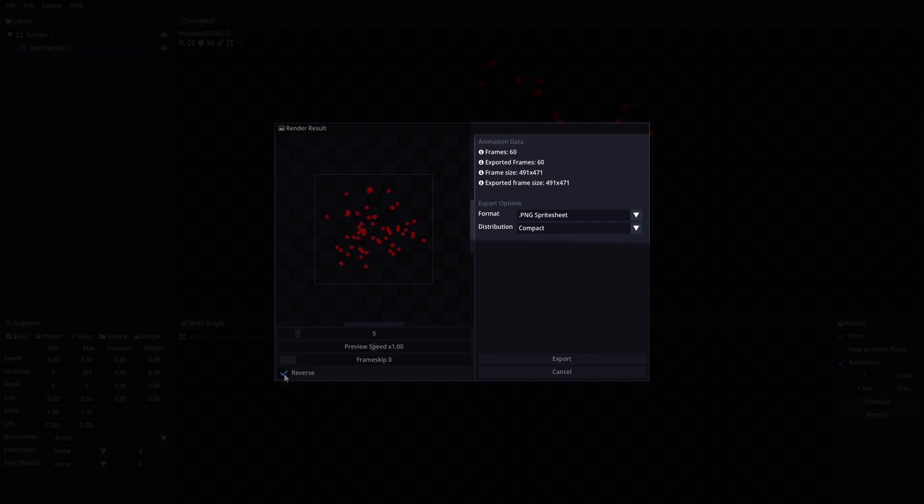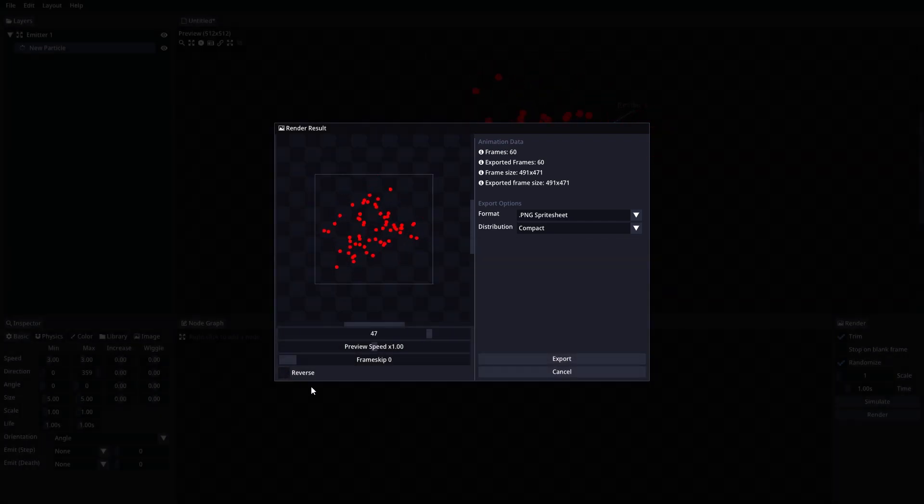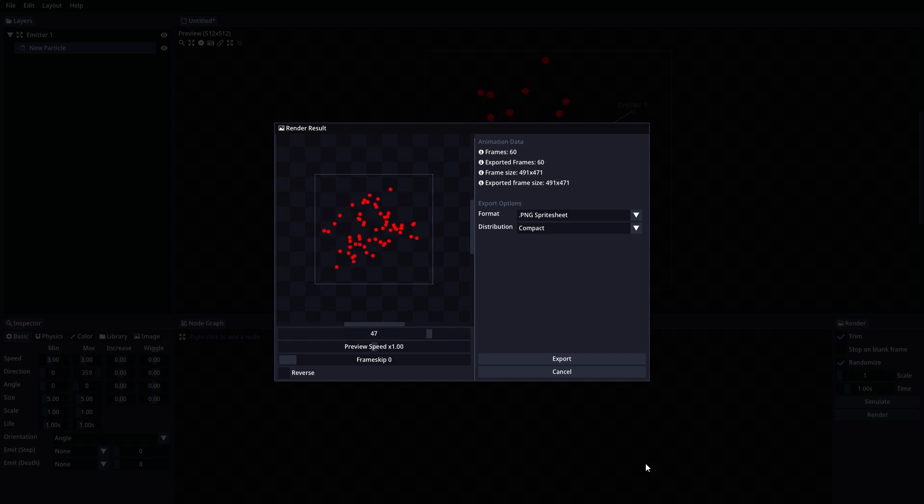At the right side, we have some information about the animation, like the animation's length and size. Exported frames and exported size are the expected length and size of the exported animation. These values will depend on other values like frame skip or gif scale.